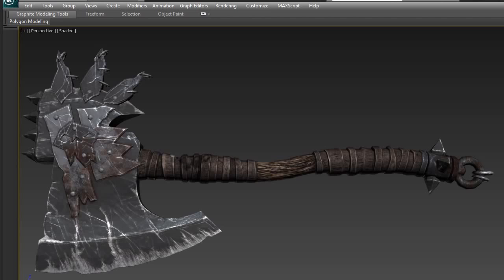This technique is perfect for adding scratches to a weapon or adding rusty scratches to a weathered prop. I'm going to be using my Ork Battle Axe here to demonstrate how I added these metallic scratches to the end of the blade. Let's hop onto Photoshop and start adding some scratches.